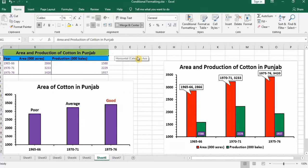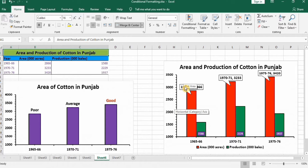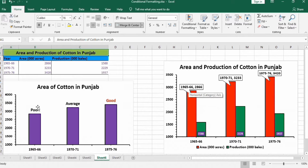In this video you will learn how to add, edit, and rename data labels in Microsoft Excel charts. You can see that I have used a variety of methods to add these data labels. For example, I have changed these data labels with 'Poor', 'Average', and 'Good', which represent the corresponding areas.